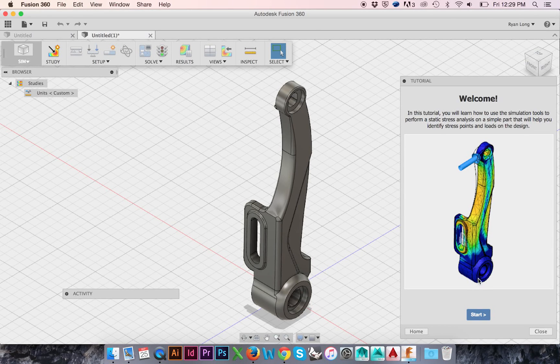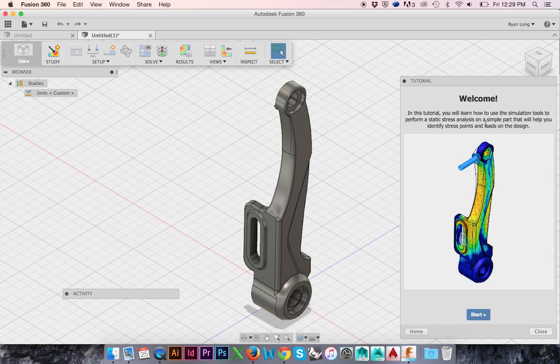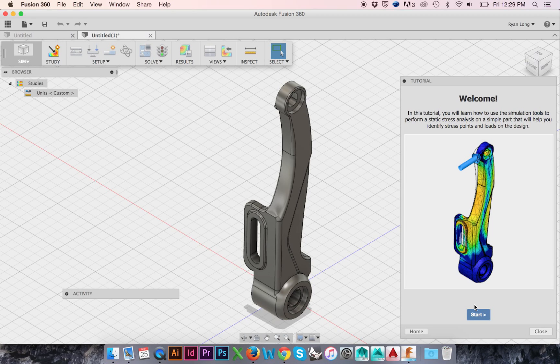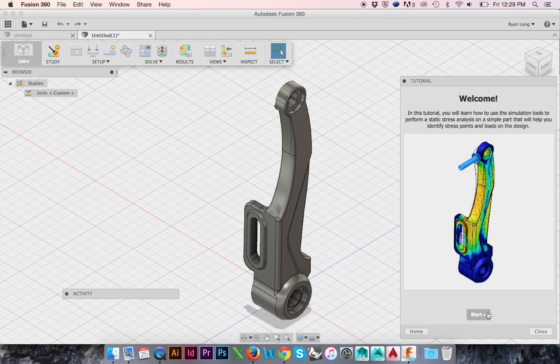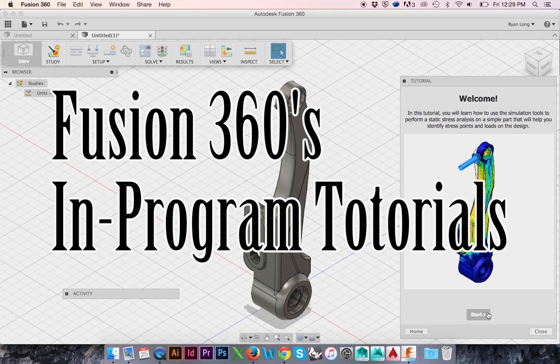Welcome back to HodgePodge. In this tutorial, we will be using the simulation features in Fusion 360 to analyze stress points and loads on our model. If you are unsure of how to access Fusion 360's in-program tutorials, please follow the provided link.